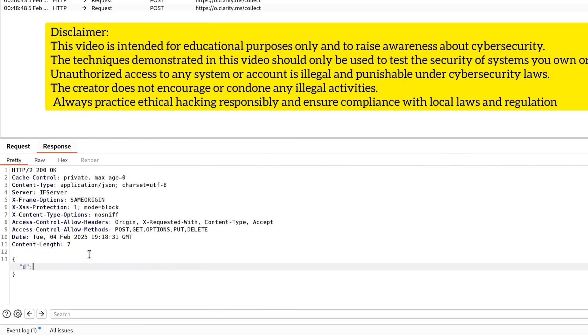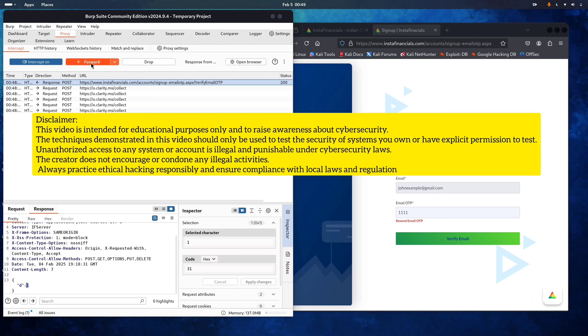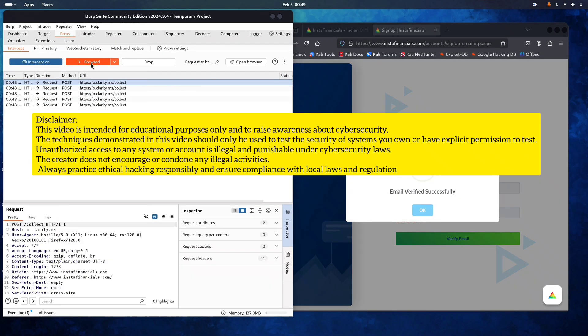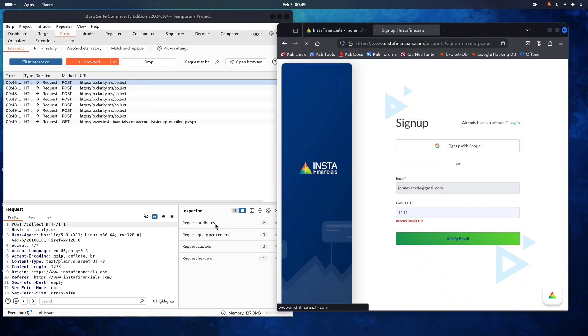We'll change that 2 to a 1. As soon as we edit it to 1 and forward the request, it shows OTP is verified. That means our OTP bypass worked. Now forward all the remaining requests.